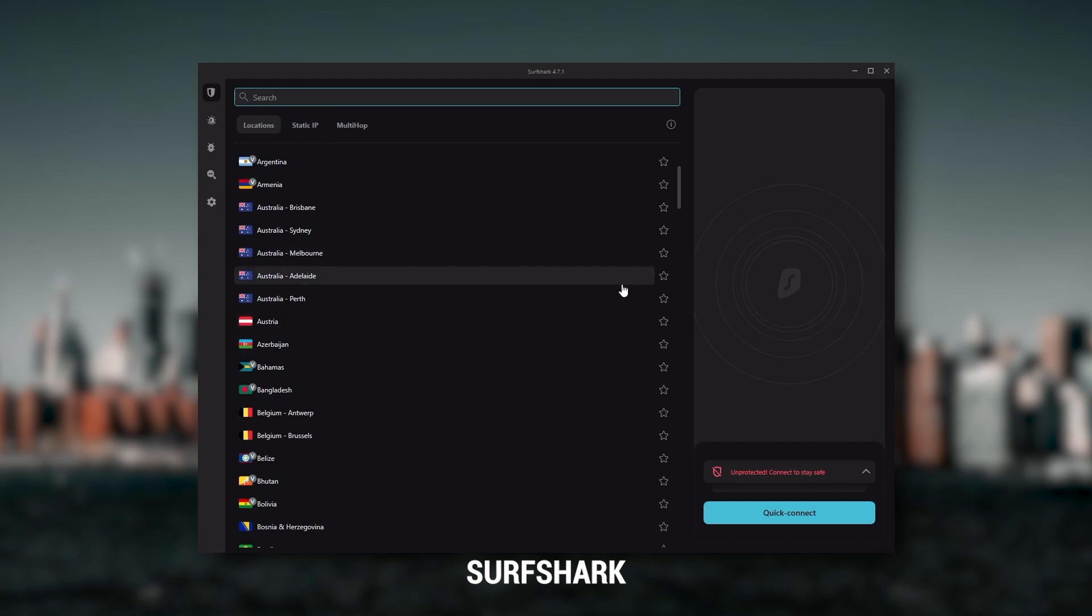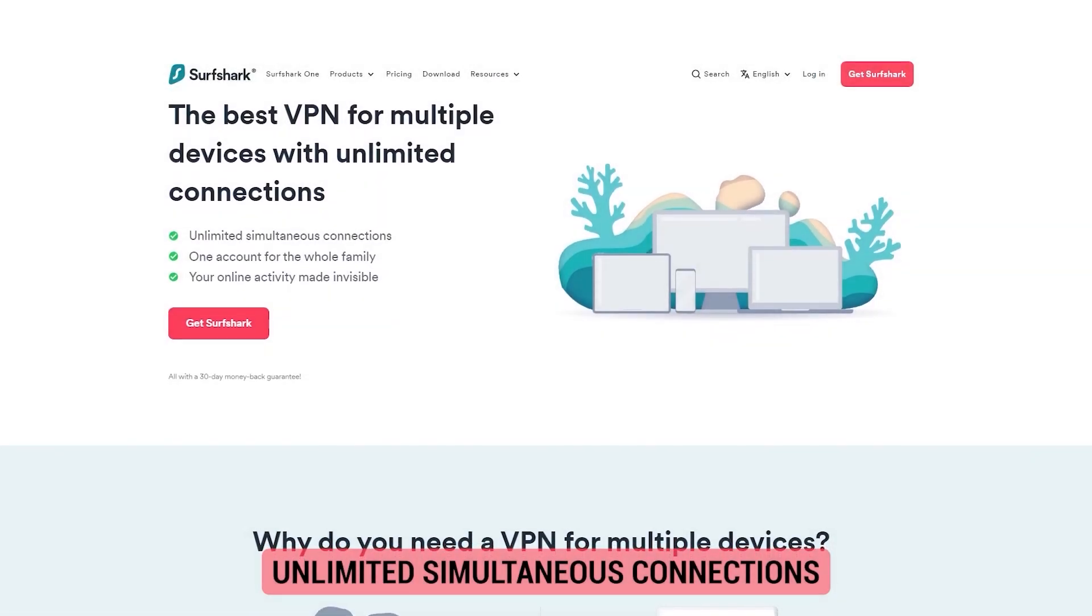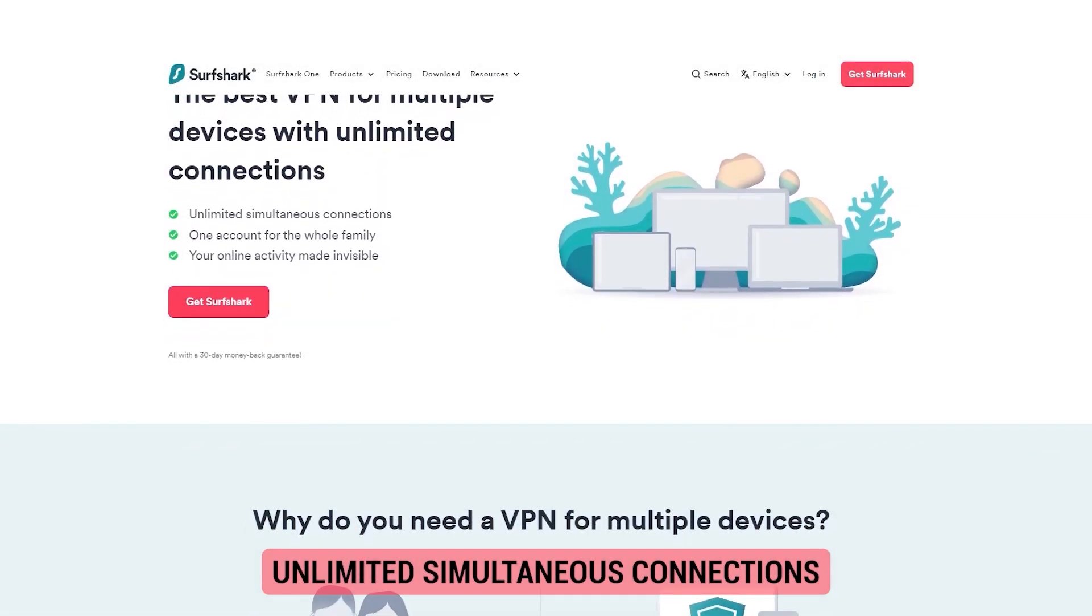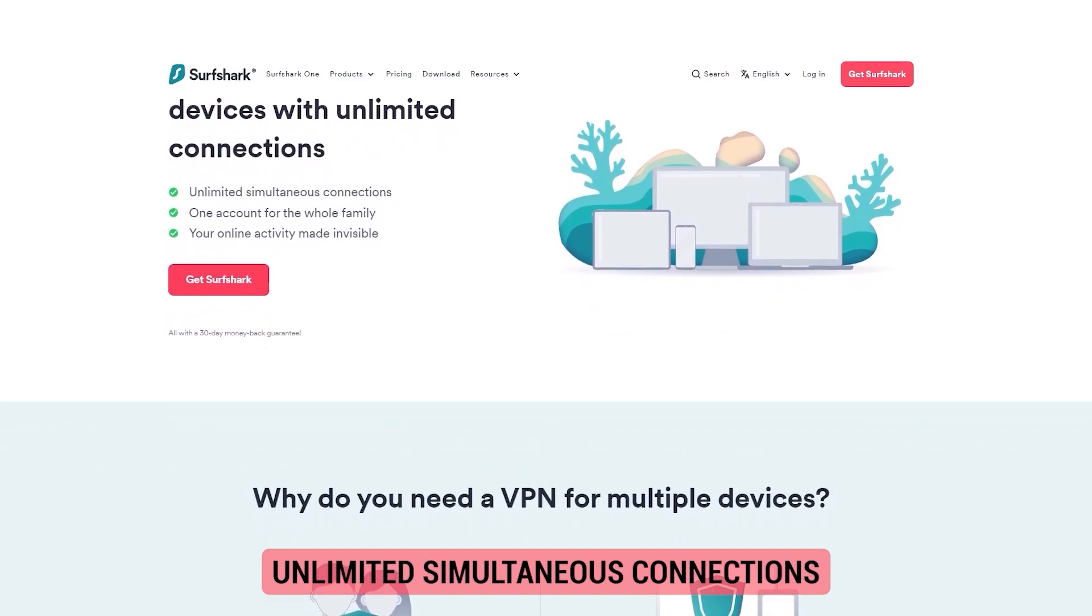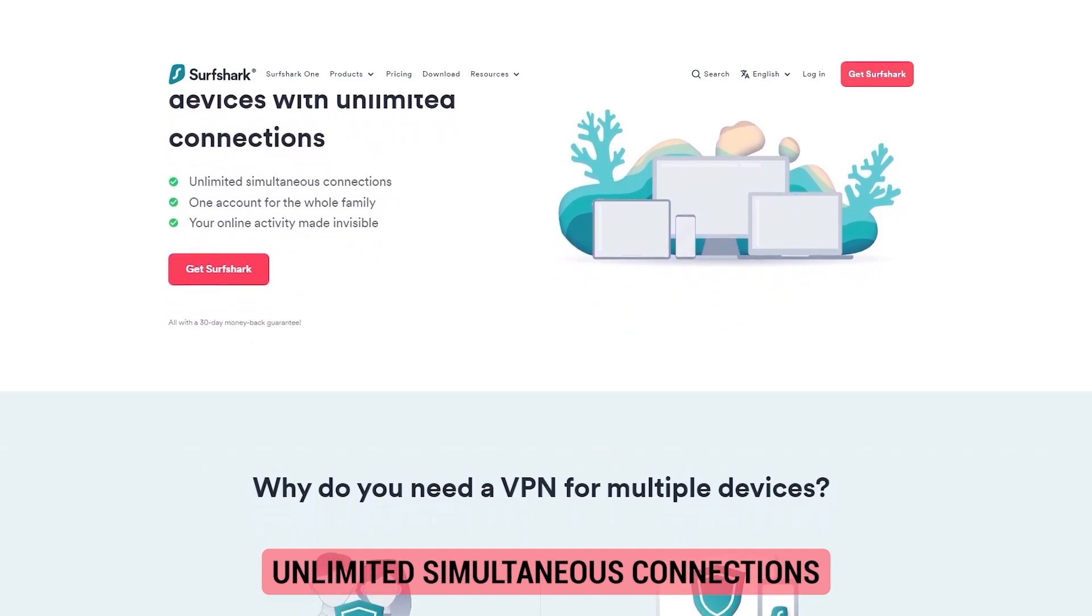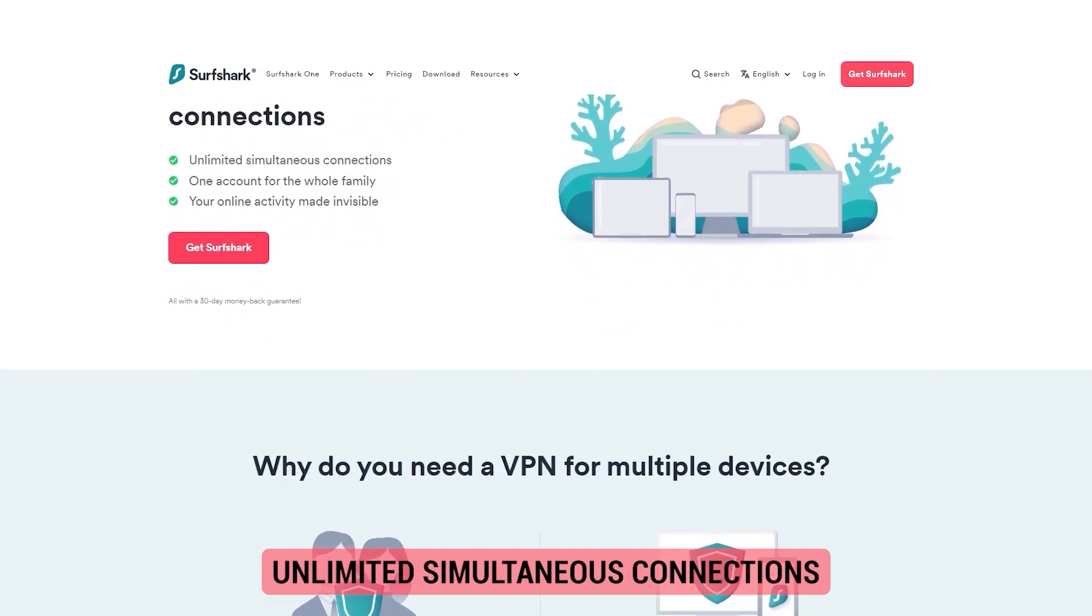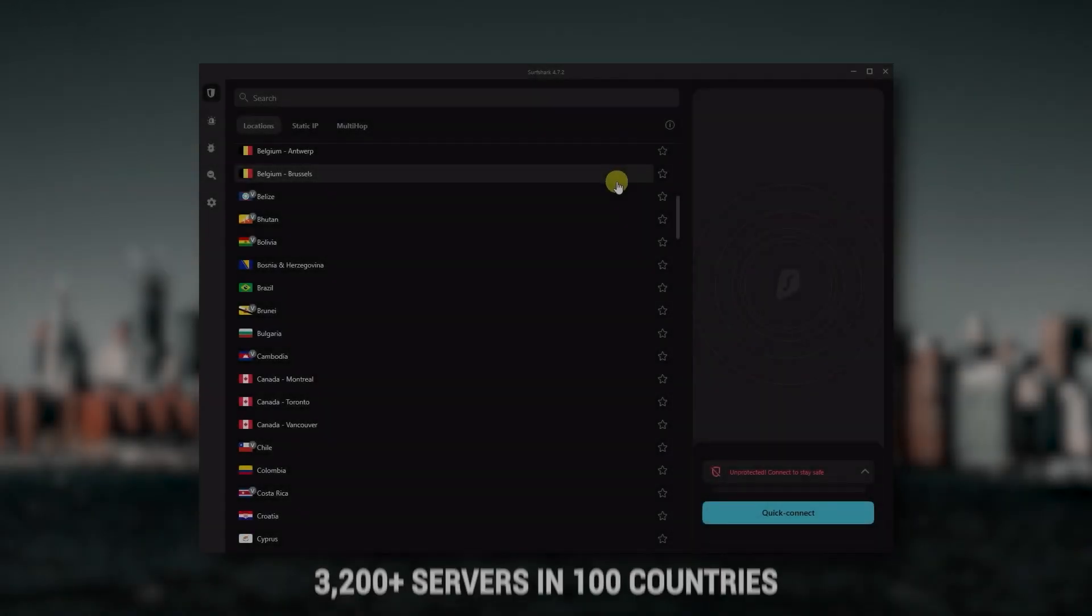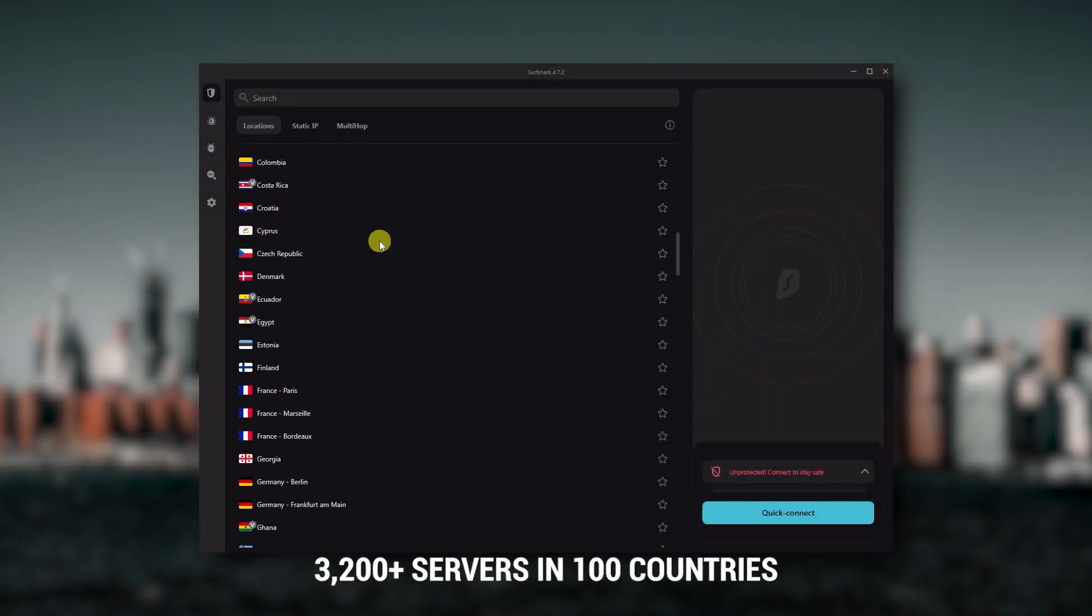And then finally, Surfshark is my best pick for the best budget VPN. While it has all the essentials like Express and Nord, it's not quite as fast as those two. Although with Surfshark, you're allowed to virtually secure an unlimited number of devices with just one account. So it's a great option if you don't want any simultaneous connection limits. You also get over 3,200 servers in 100 countries which is a lot.